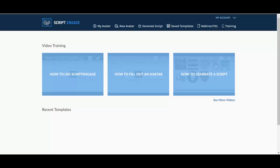Hi guys and welcome to ScriptEngage review. This is a web-based software or app for basically creating sales letters or any other sales copy that you might need. This is the dashboard.